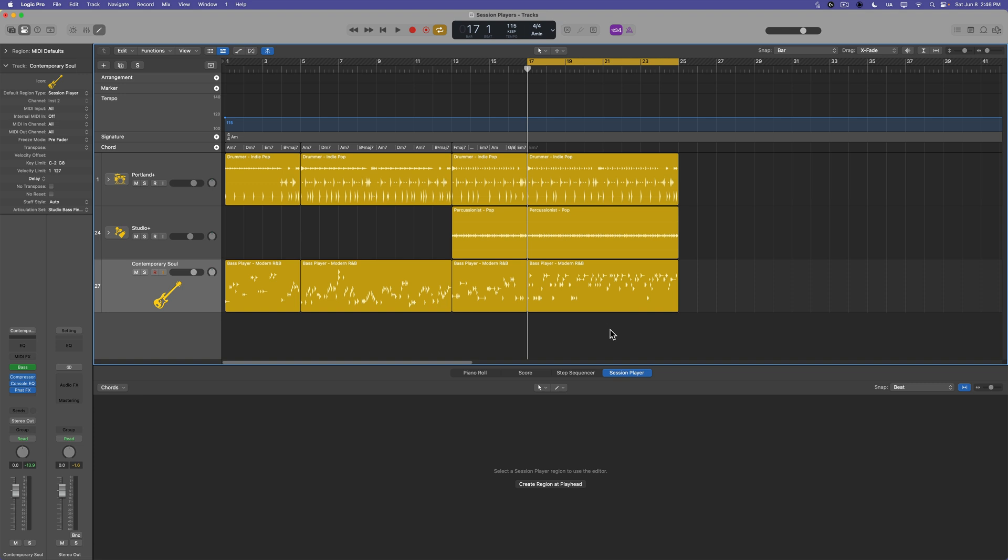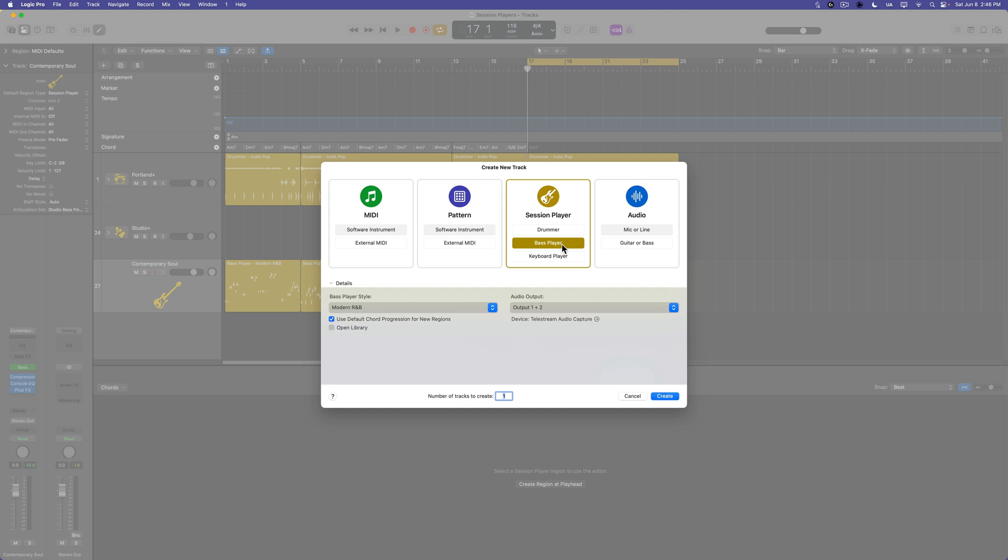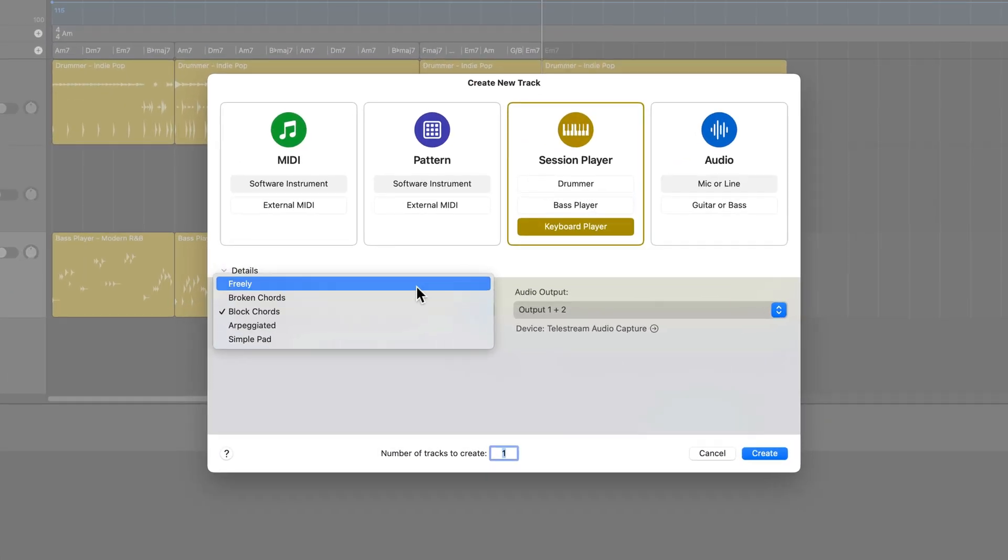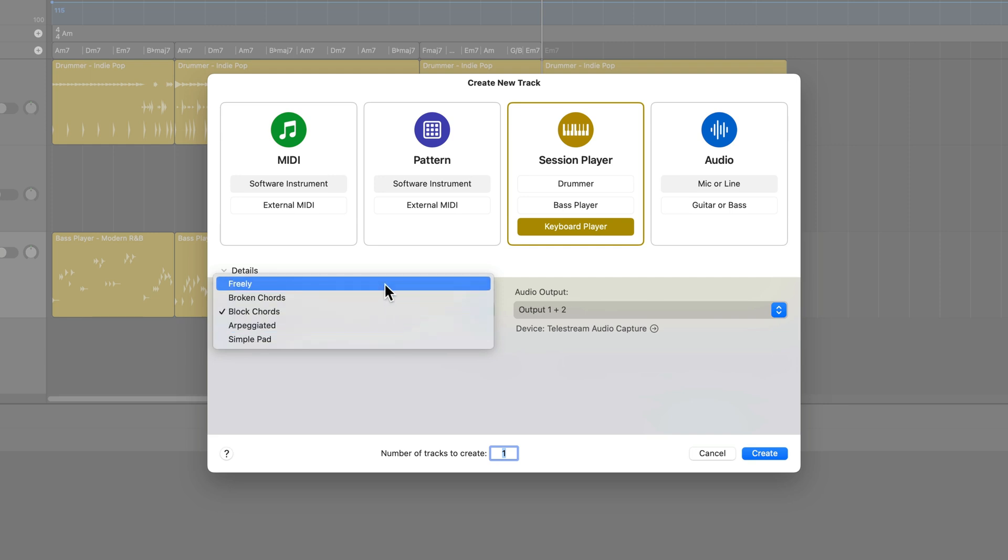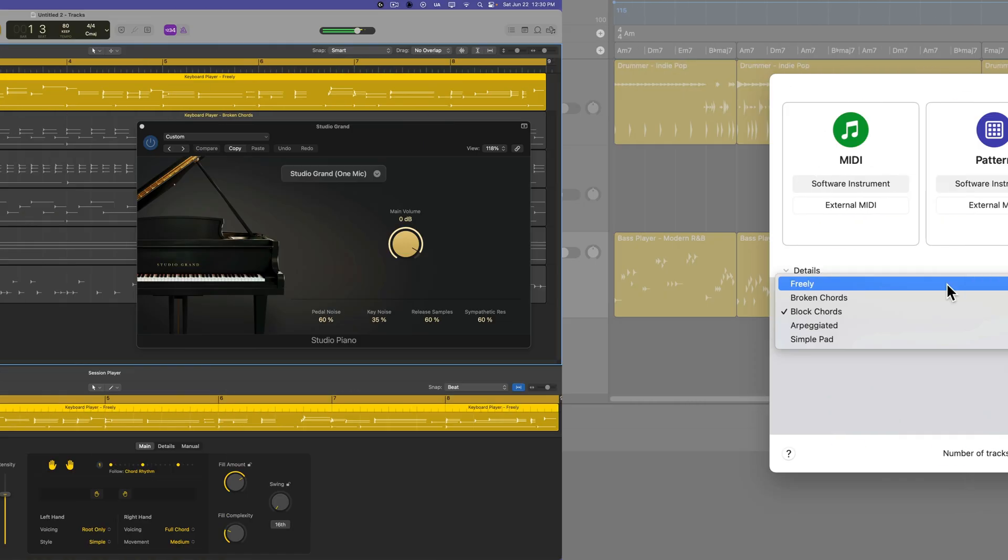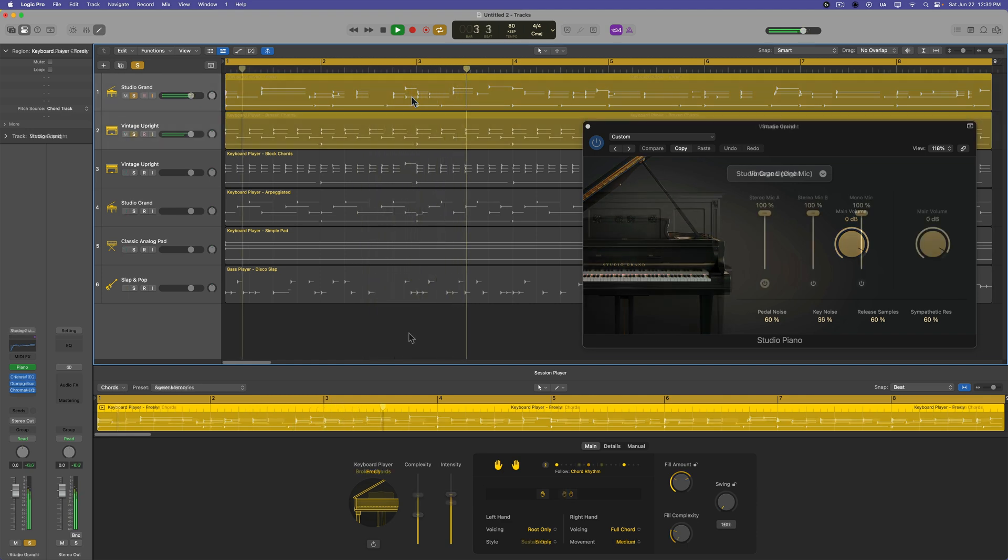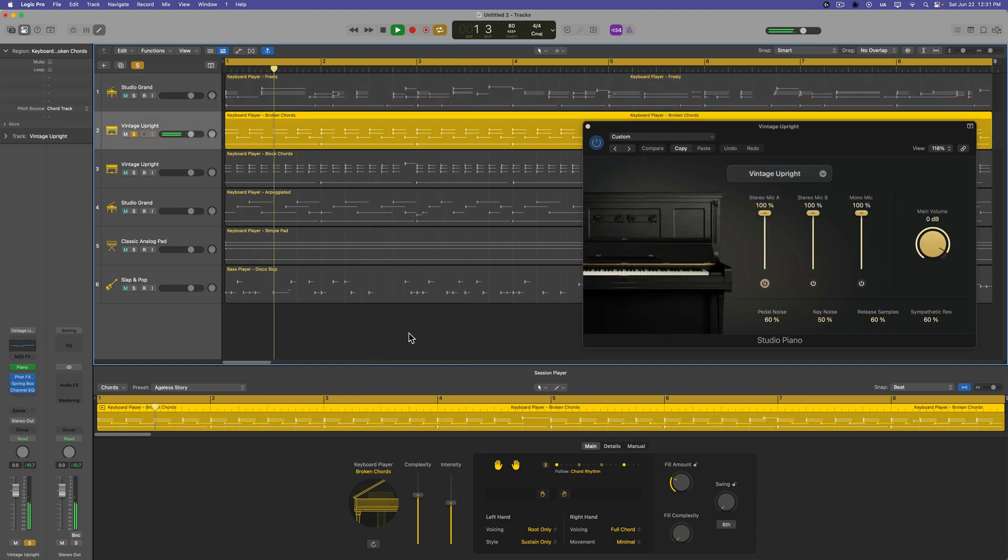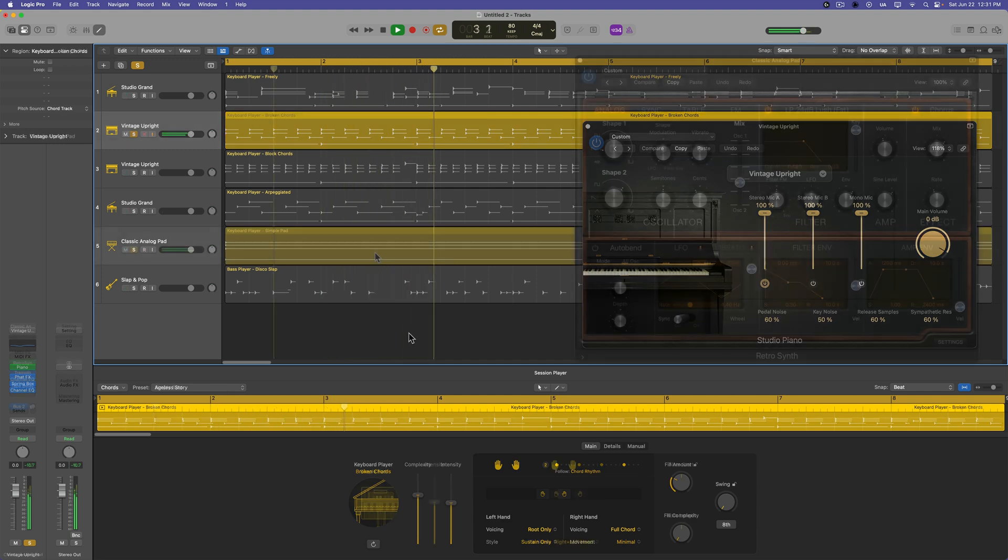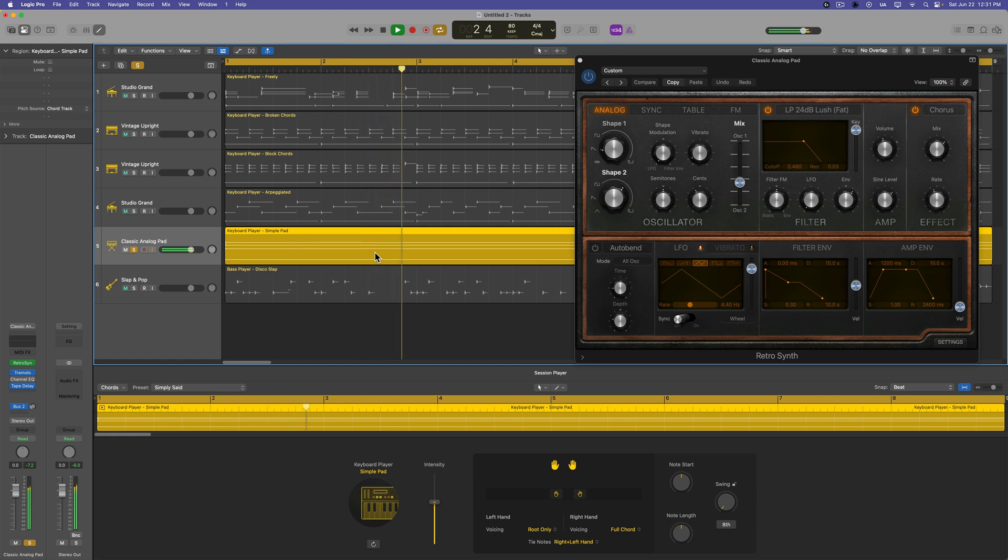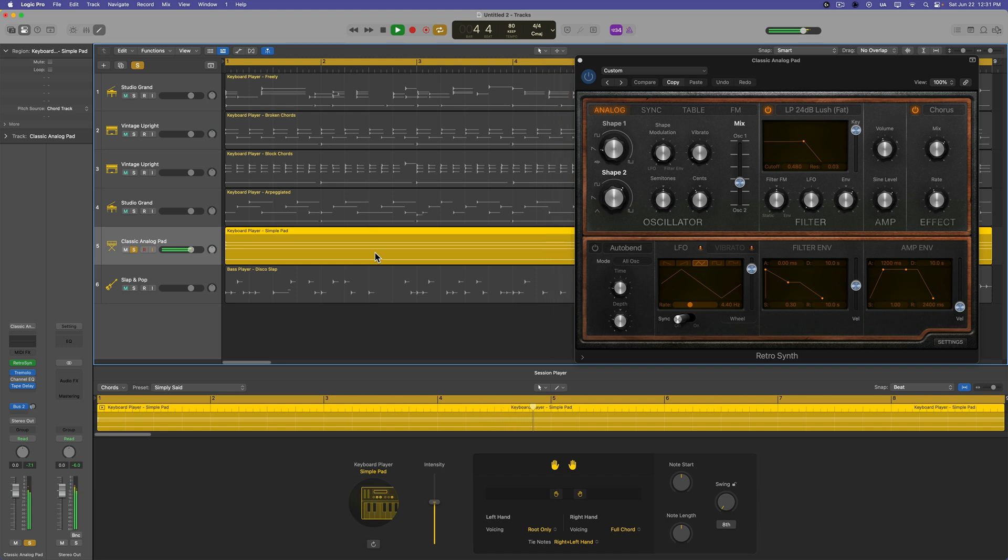I'm going to press Option Command N and we're going to create a new keyboard player. Now the keyboard player is a little different than the bass player and drummer in that the style you choose isn't going to change the instrument that much. The freely and arpeggiated styles default to the concert grand piano patch in the new studio piano instrument in Logic 11. The broken chords and block chord styles default to the upright piano patch and the simple pad style defaults to retro synth.